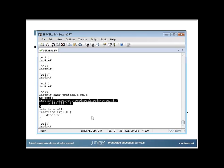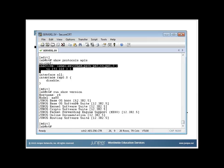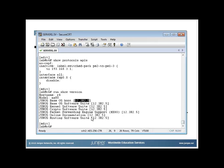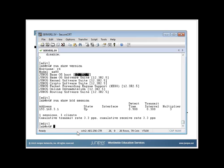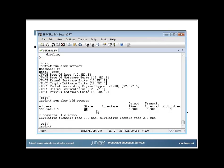Running 'show version' on R4, I can see it's running 12.3 R2.5. Running 'show BFD session,' I see that I have a session — this is R1's address. The state of this BFD session is up. Here's the transmit interval, and the detect time is three times the transmit interval. The multiplier is what you use to determine when your neighbor is down: multiplier times the transmit interval represents when you expect to receive packets from the remote side.